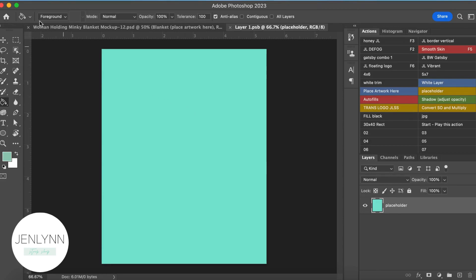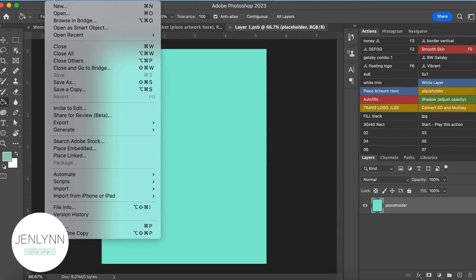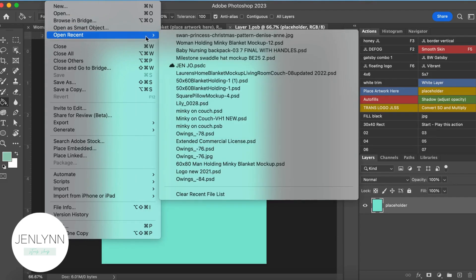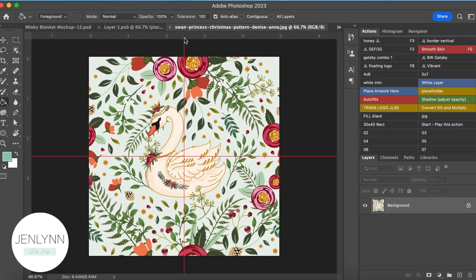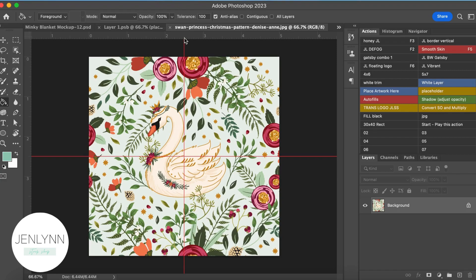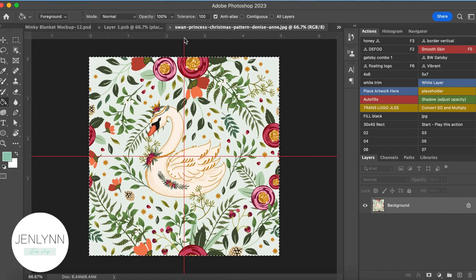So in order to place your artwork, you have to open it up in Photoshop. So I'm going to go to File, Open Recent, because I opened it recently, and we're going to do this Swan artwork. This is from Denise Ann Designs. She is a fabulous graphic artist designer, and she's a friend of mine, and I like to use her stuff.